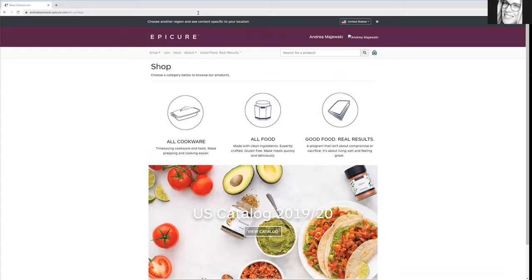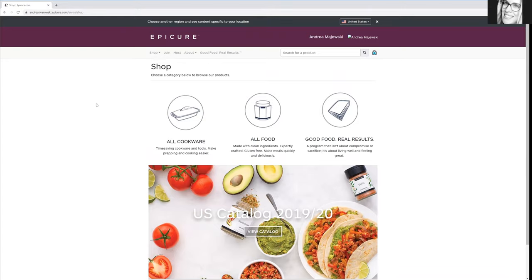So thank you so much for watching. If you would like to order, I will leave the link for you on the bottom. Have a look and let me know if you have any questions.